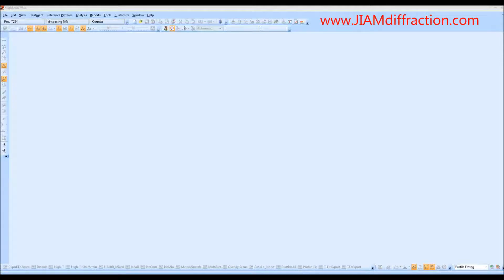Hello, my name is Michael Kaler and I am the lab manager for the Giant Diffraction facility located at the University of Tennessee Knoxville. This video will cover how to use HighScore Plus to determine crystallite size and microstrain using Rietveld Refinement.